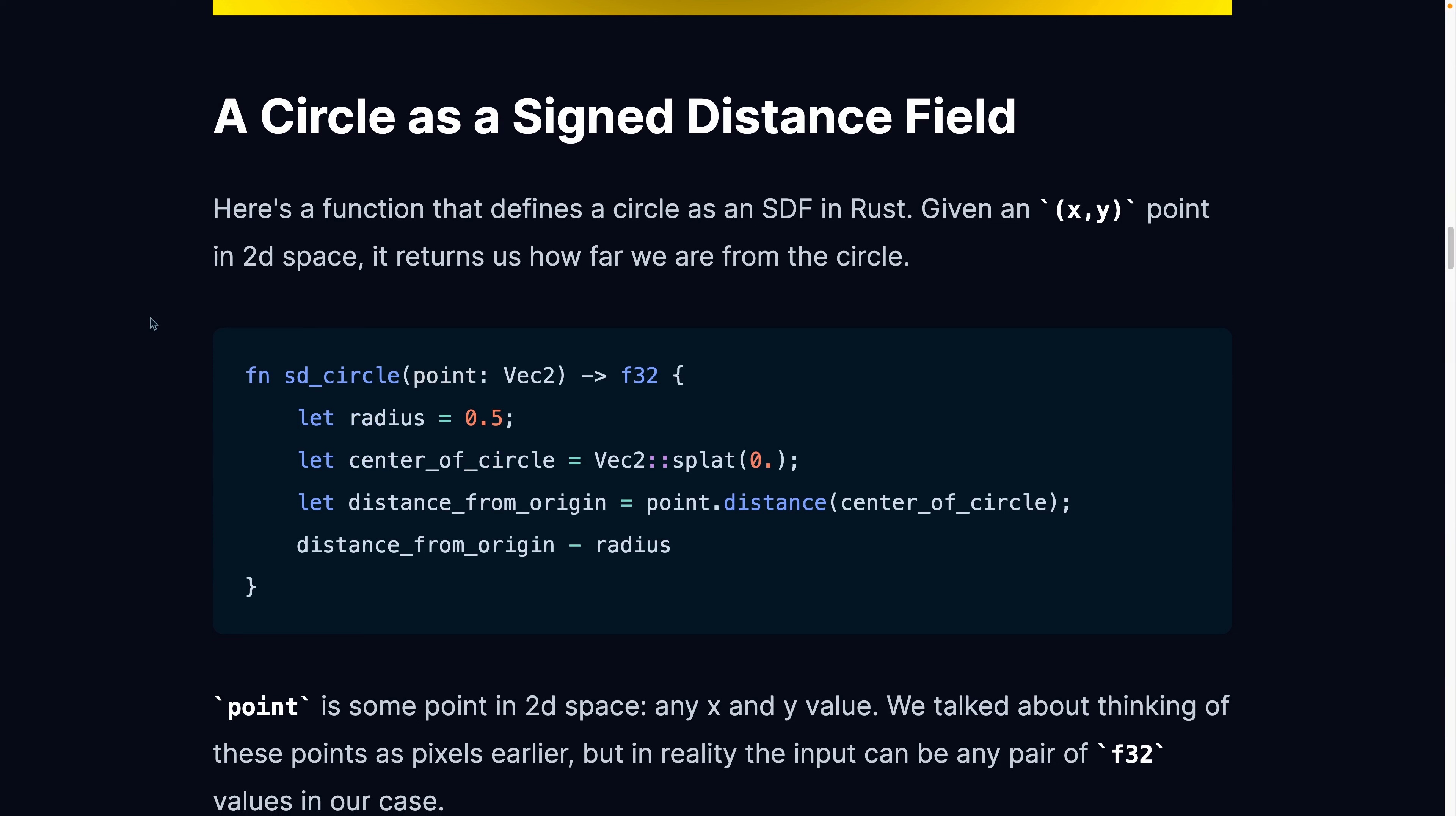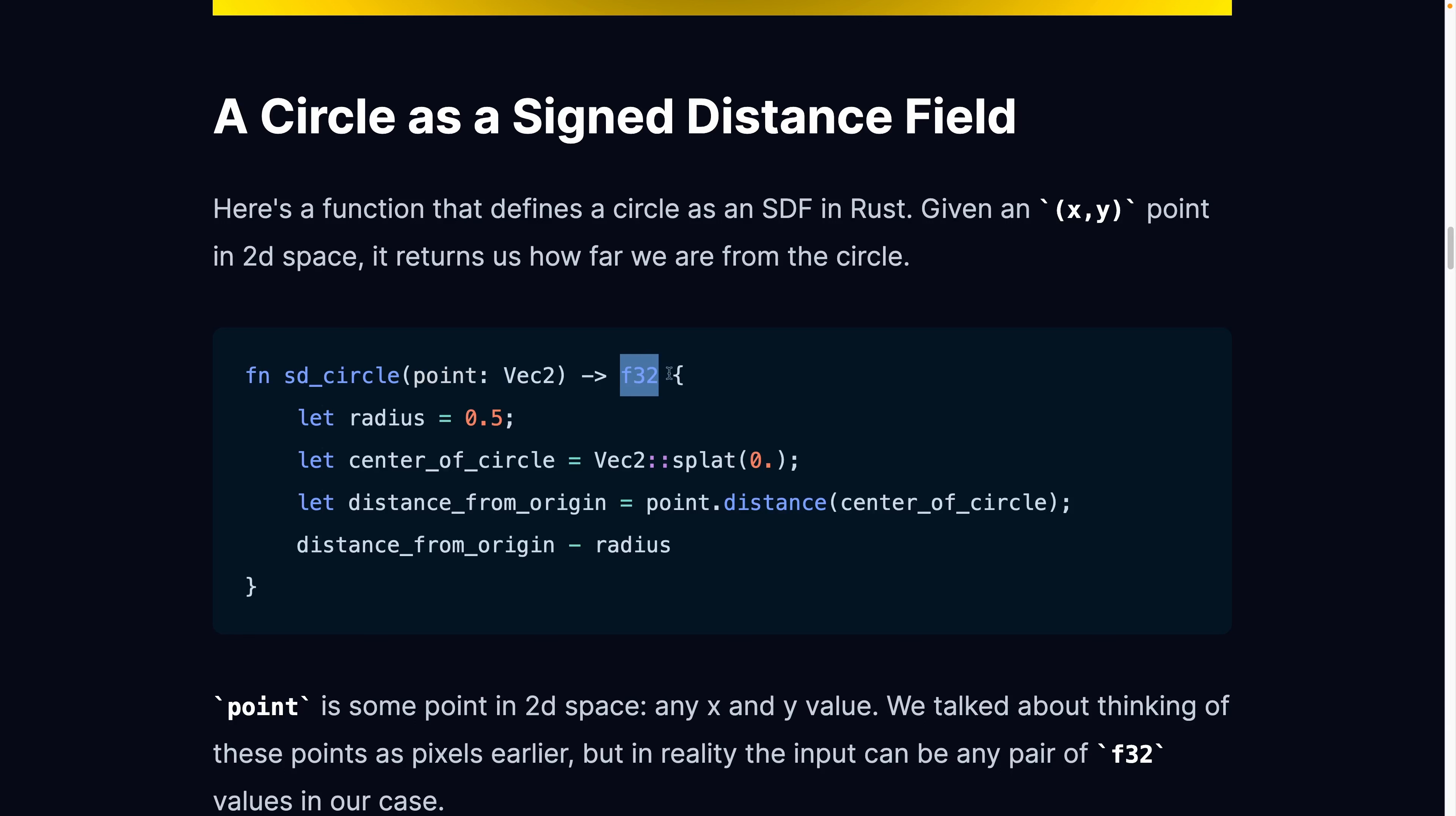So here's a function that is an SDF, or defines a signed distance field, written in Rust. In this case, it's a circle, so it takes a point that's a Vec2, that's an x and a y value, those are the pixels we talked about earlier, and it returns us an f32, that's a float, it's a distance.